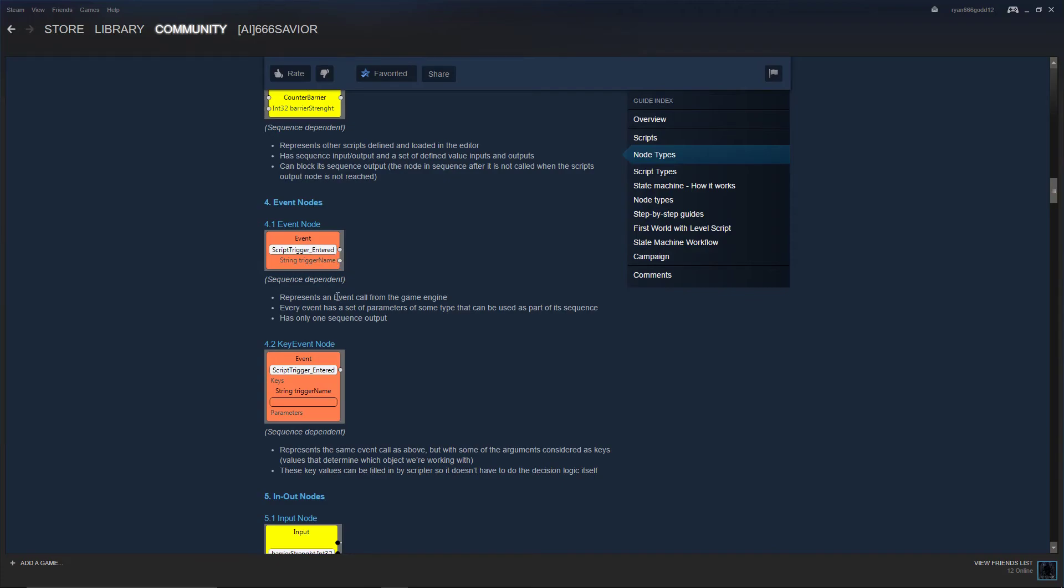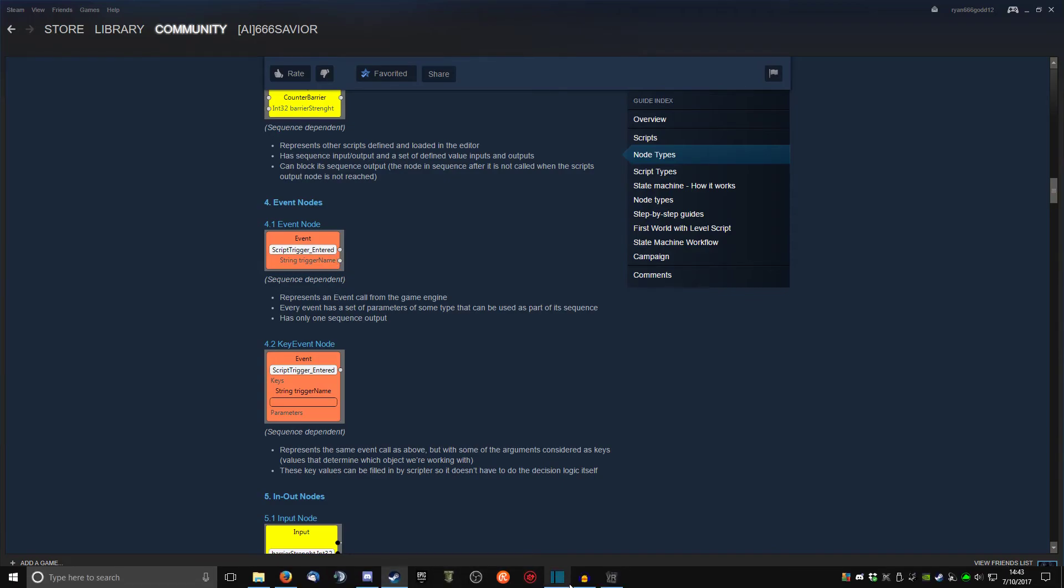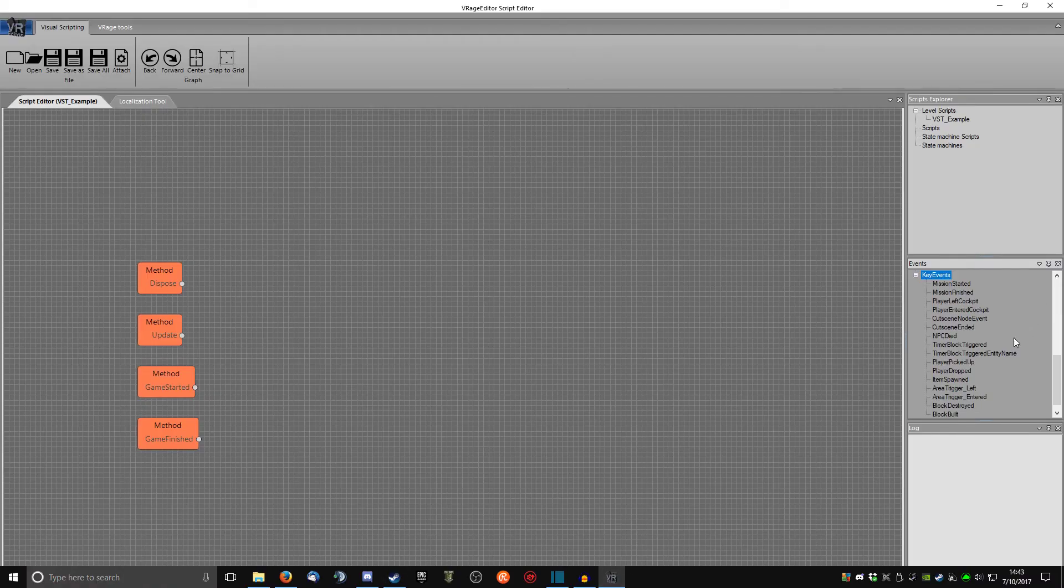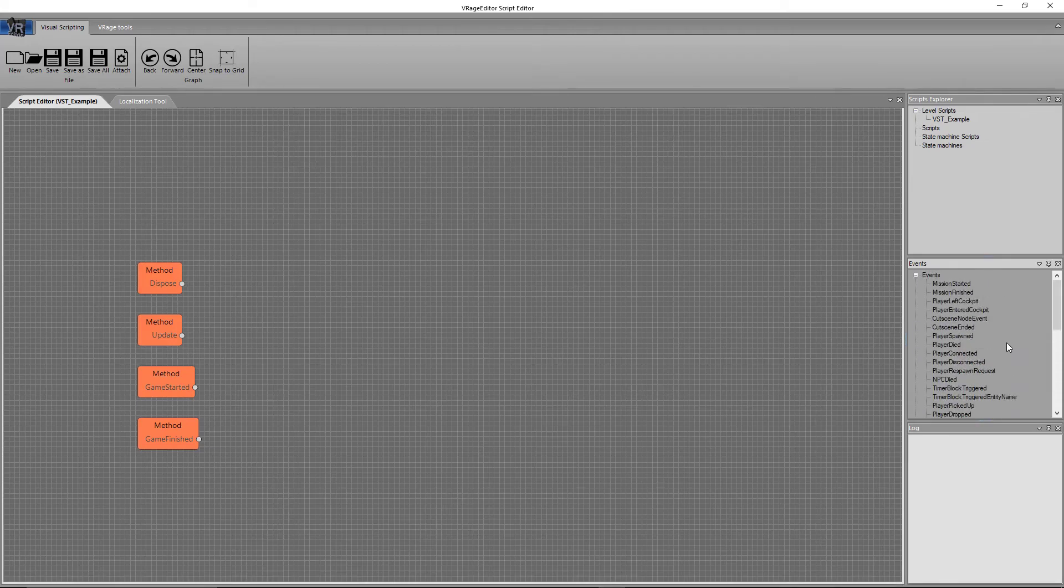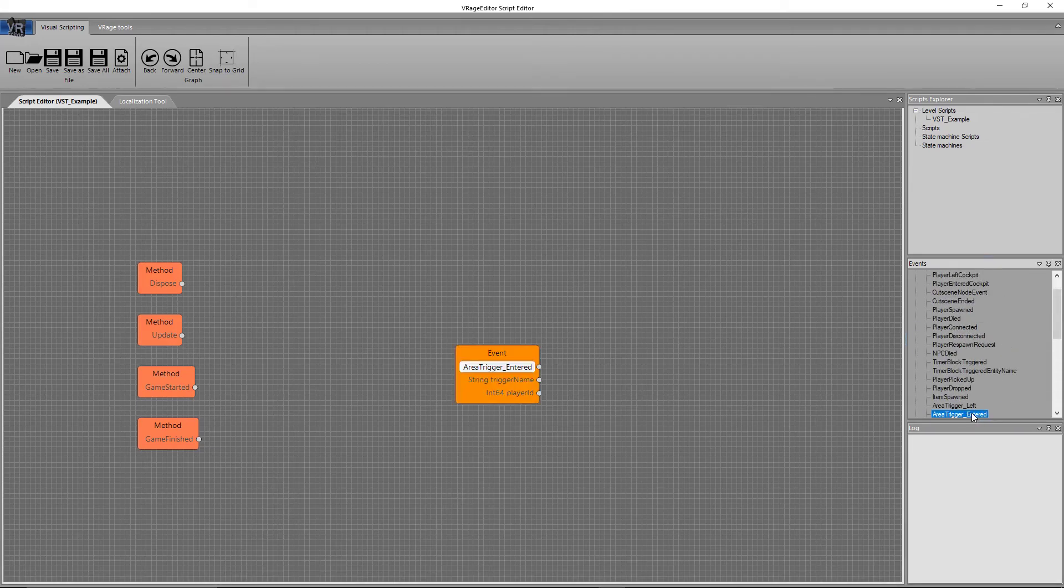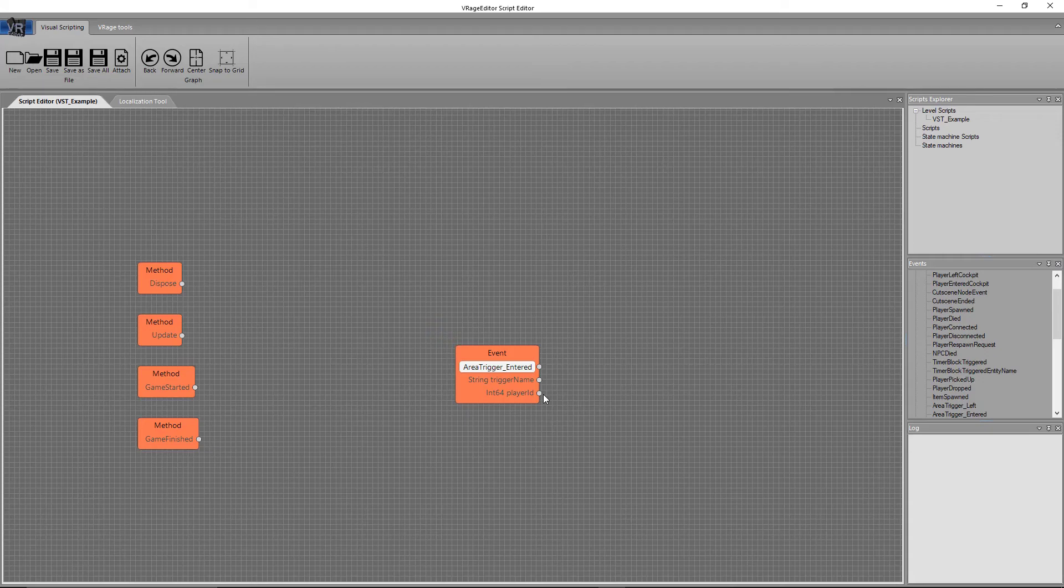Now this is an older node, so what it does not show is that if you actually put that on here, it also outputs the integer 64 long player ID of the person who entered the trigger.